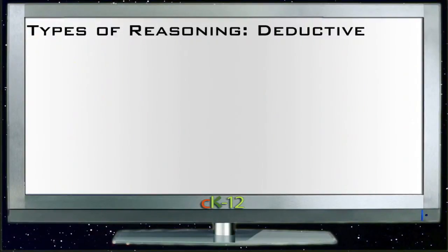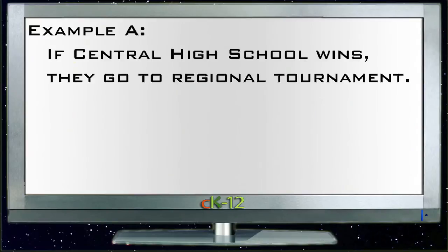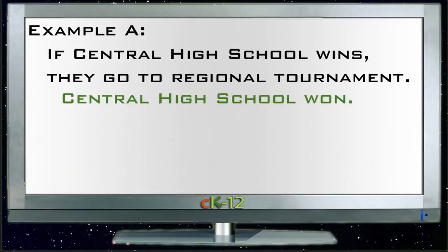All right, let's take a look at the questions for deductive reasoning. Our first example, A, says: if Central High School wins, they go to a regional tournament. And then it says Central High School won.